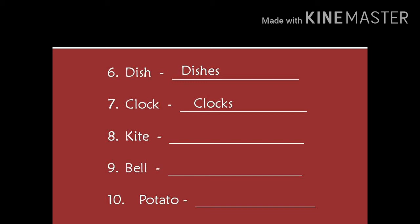Number 8. Kite. K-I-T-E. Kite. Kites. K-I-T-E-S. Kites.